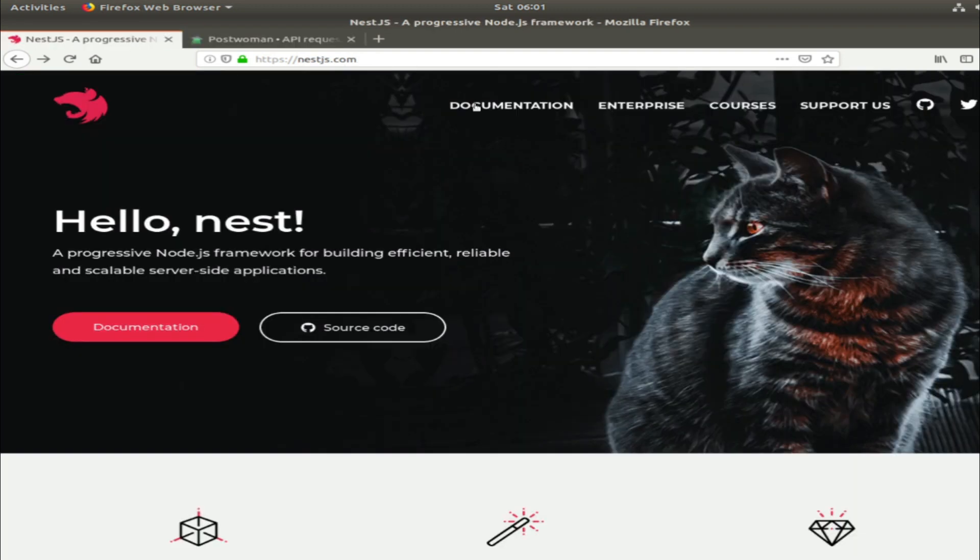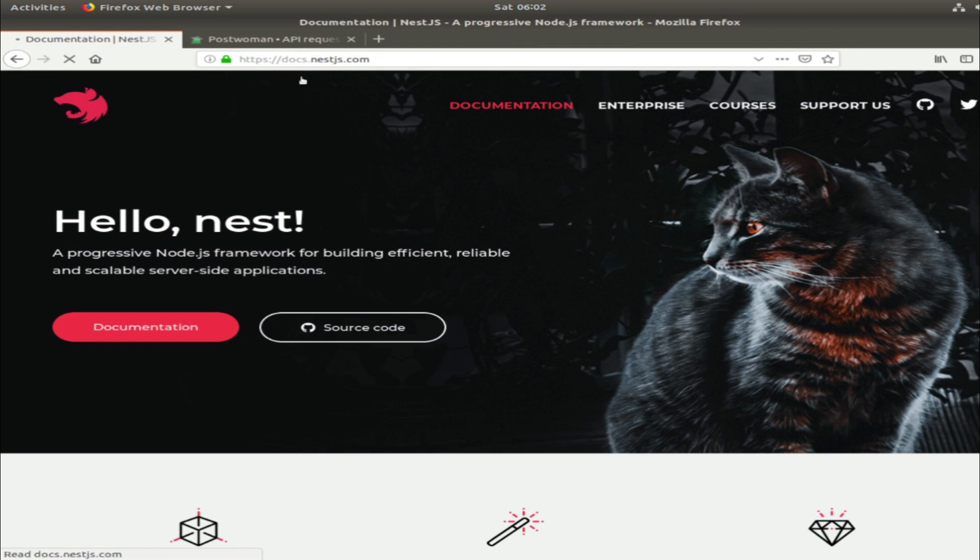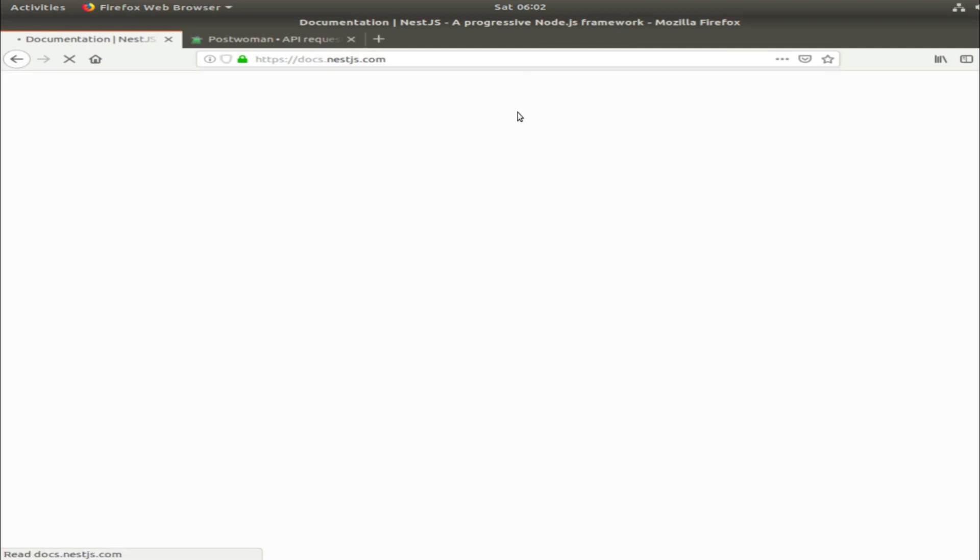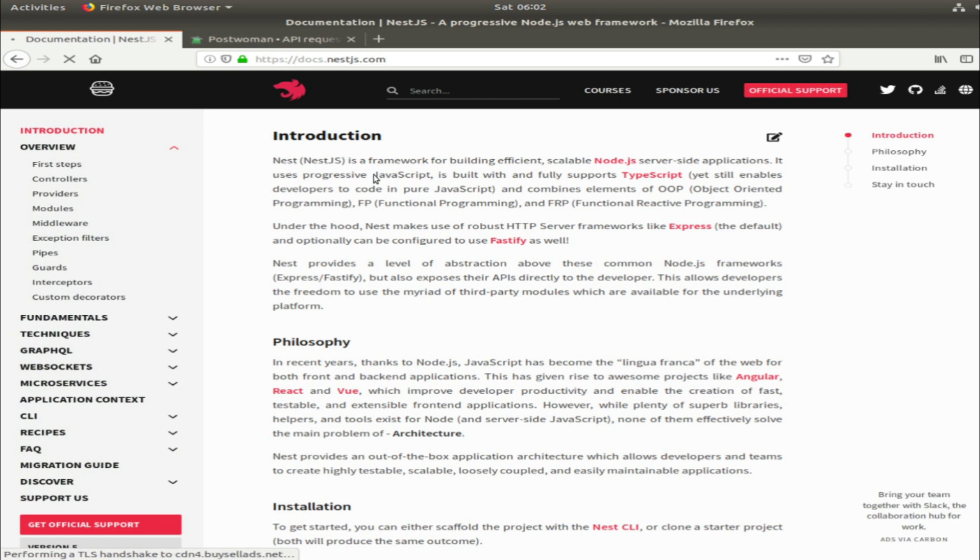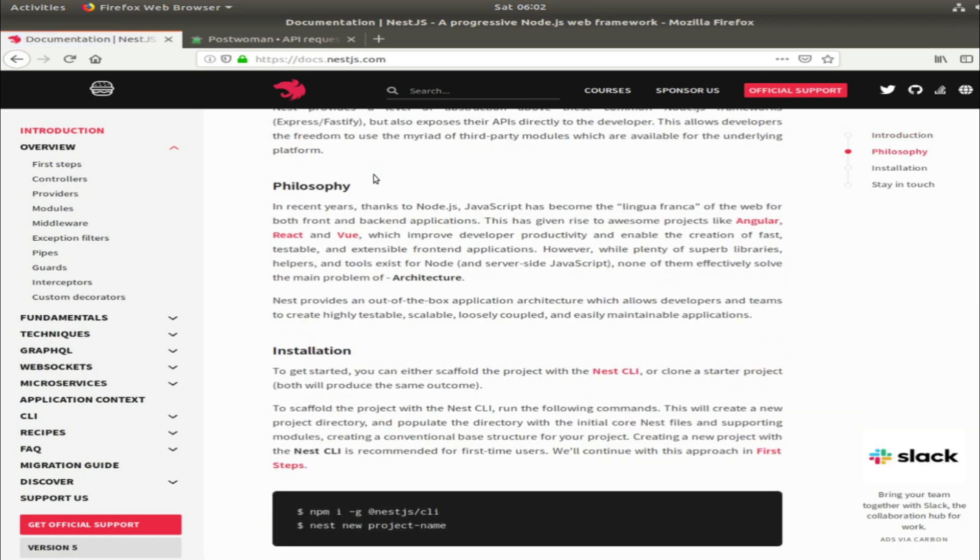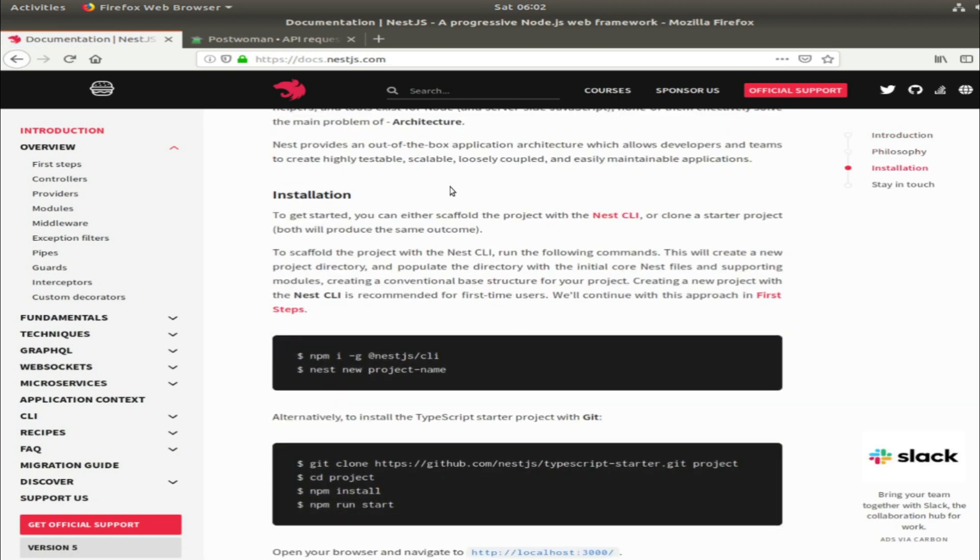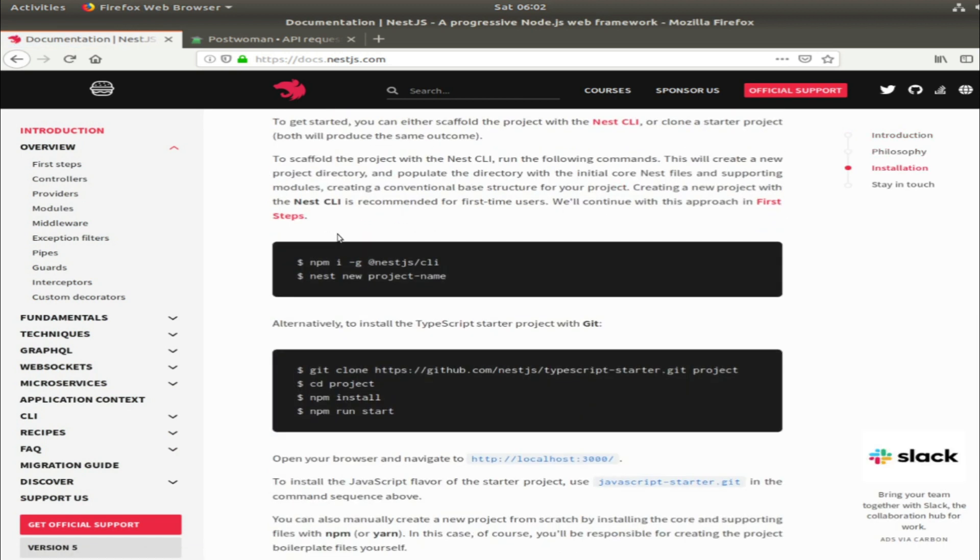Anyway, to start, if you go to nestjs.com and click on documentation, you don't need to read all this - it's useful information - but you need to install the CLI globally. Then you can use it like 'nest new' and add the project name.